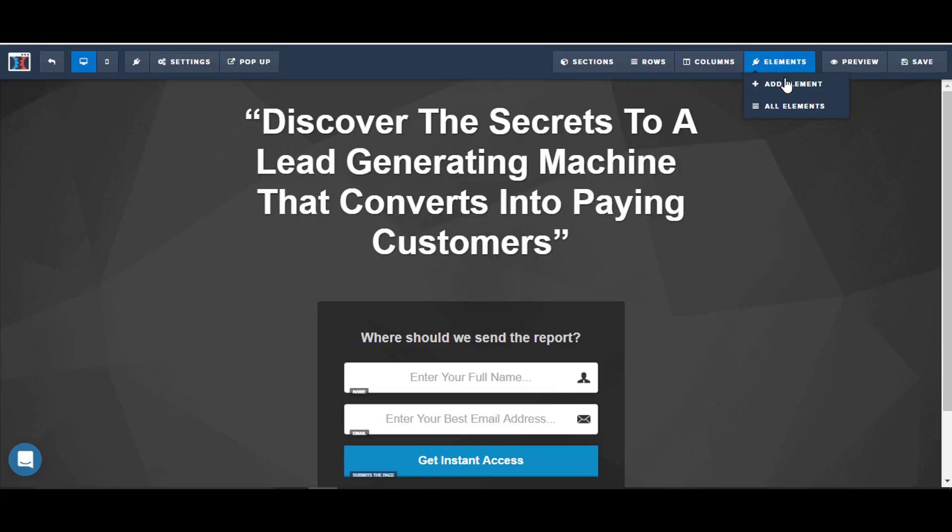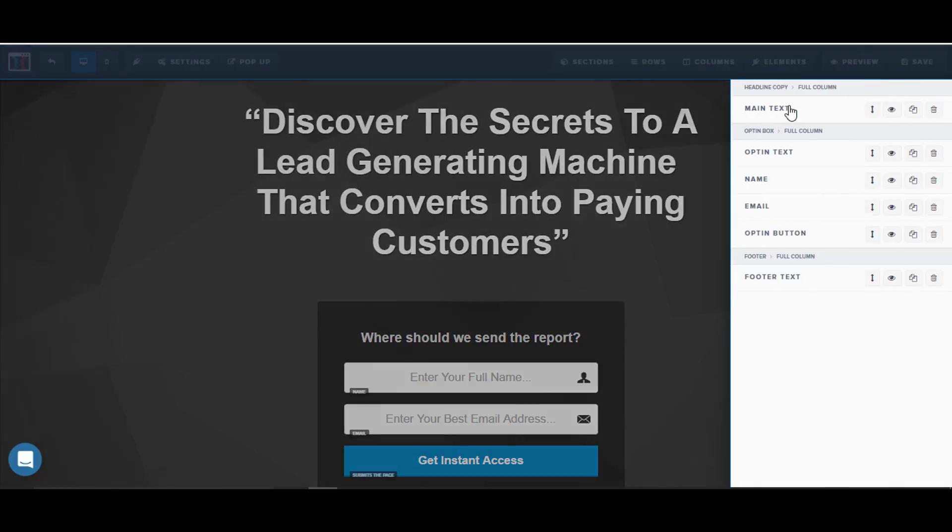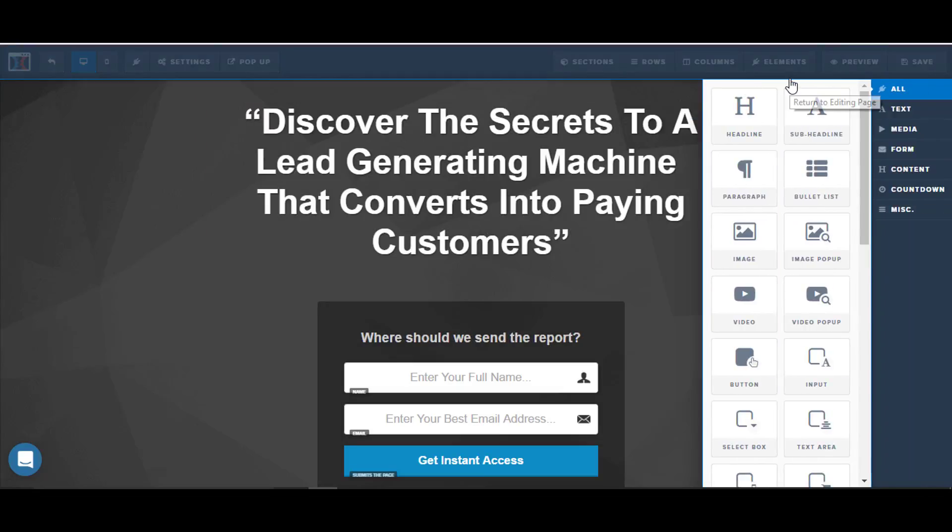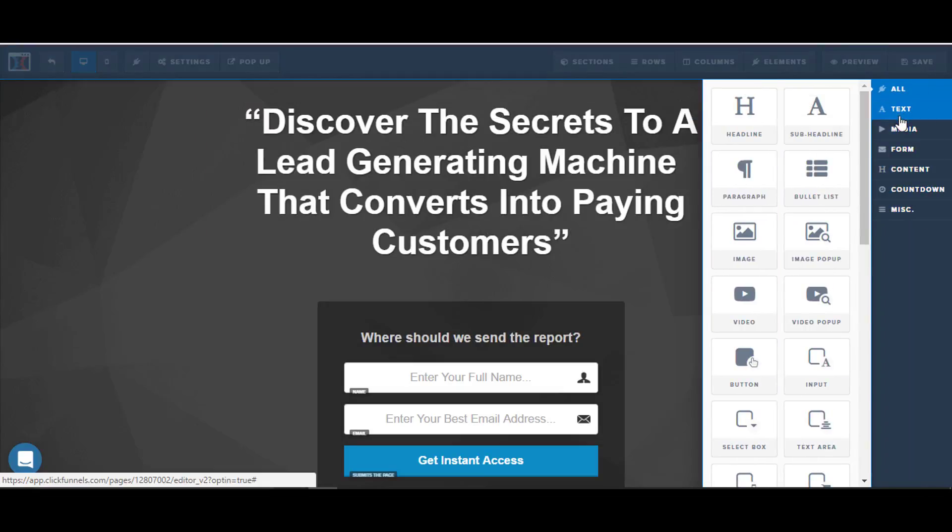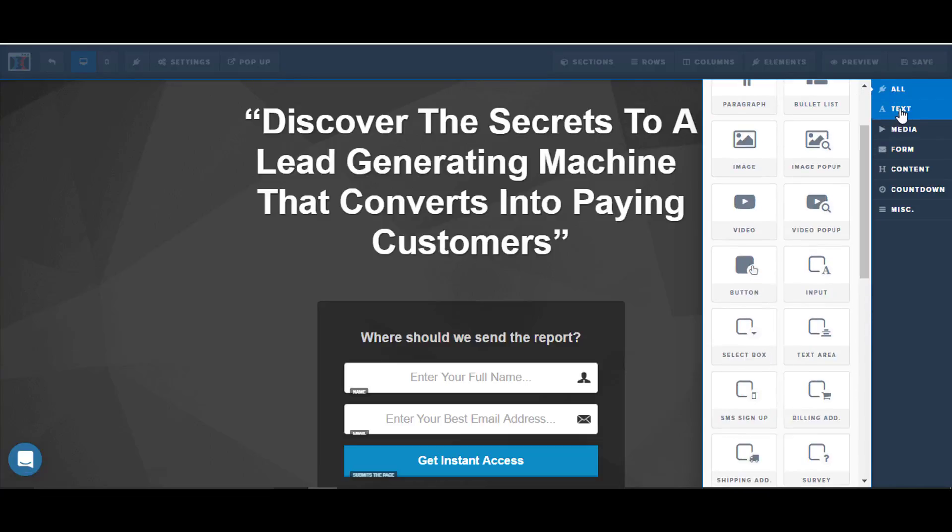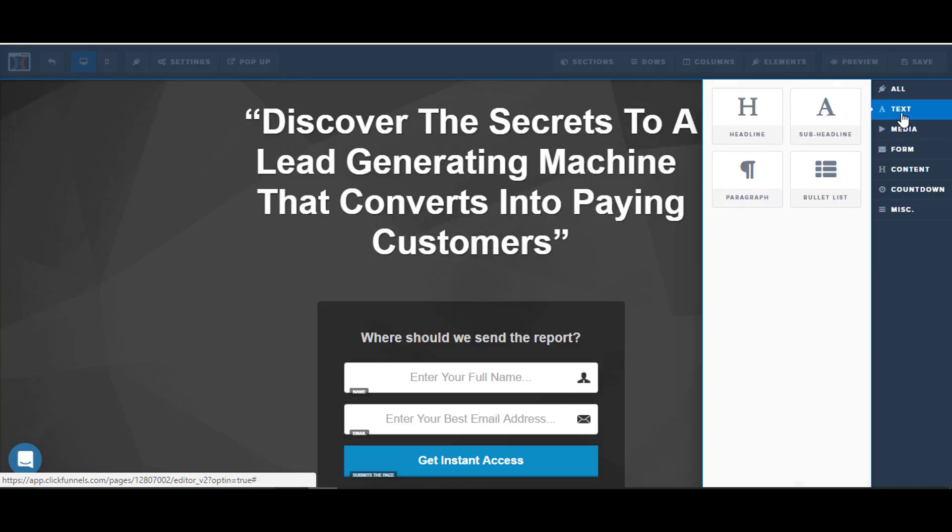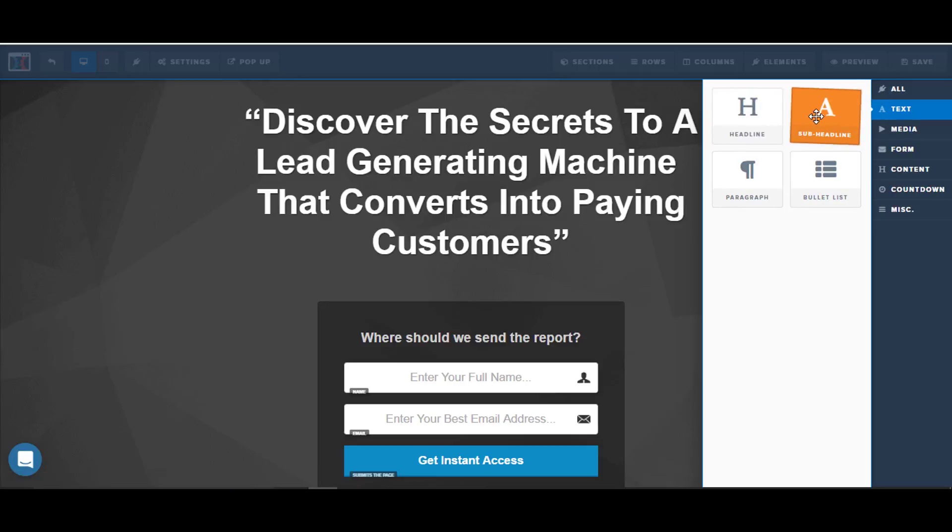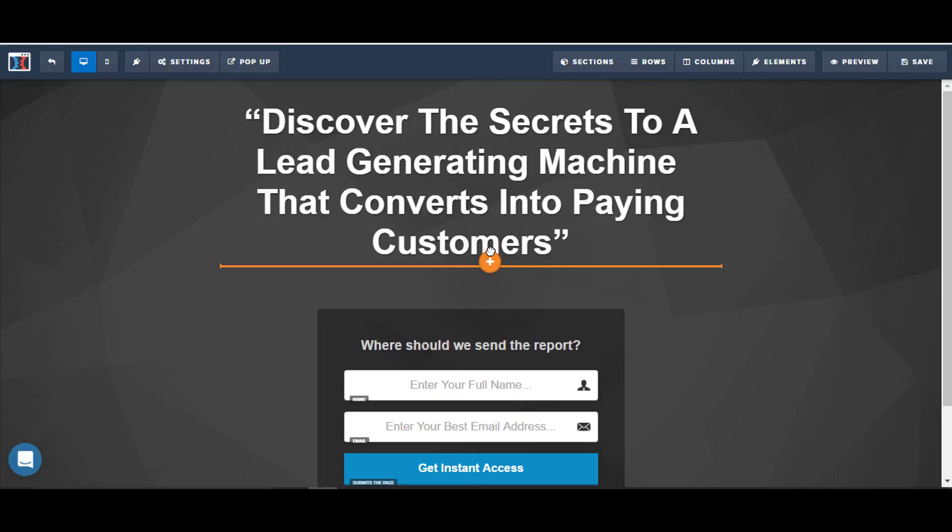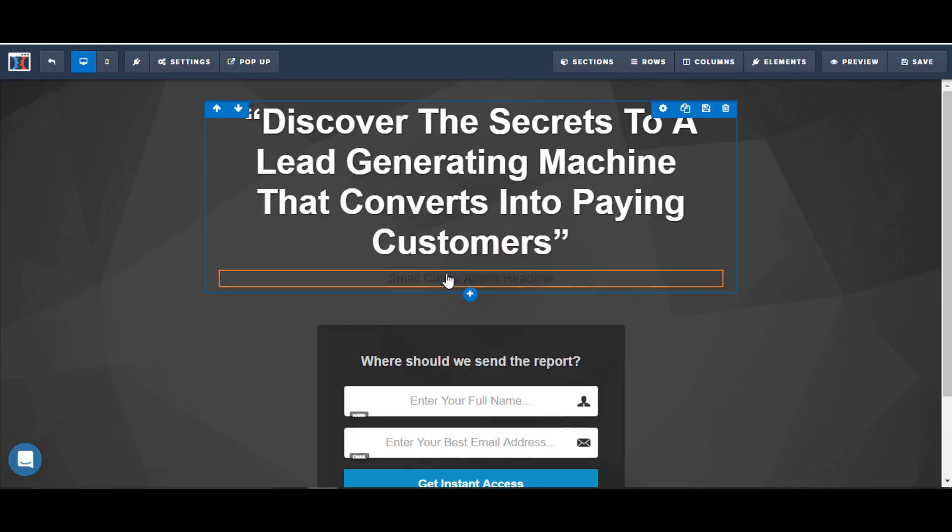They've got everything broken down into sections, rows, columns, and elements. Elements are the individual little nifty things that you can put in. If I click on add element, you can see all the different ones - they've got them grouped here. I can see just a list of everything that I can put in, and they're in different groups. If I'm looking and maybe I want to put in a sub headline because I want to have something underneath this headline, I just click, grab it, drop it in.